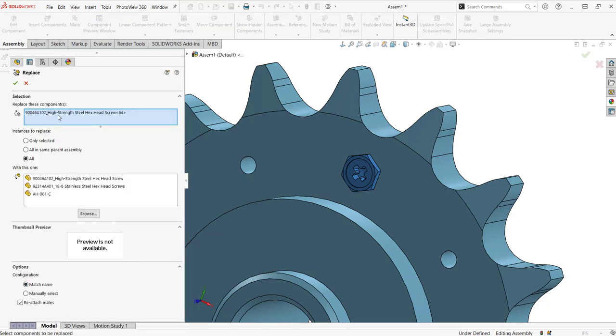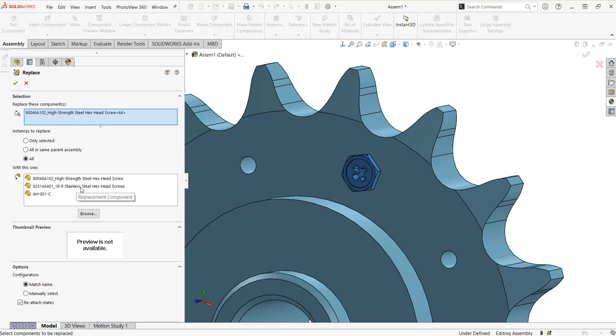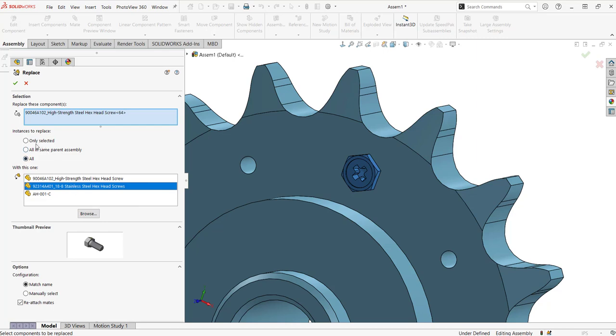I can tell it what component I want to replace and what component I want to replace it with. Let's say we want to replace this fastener with this screw here instead. I can also tell it to change only that specific instance, or if you have multiple instances, you can change all of them at once.